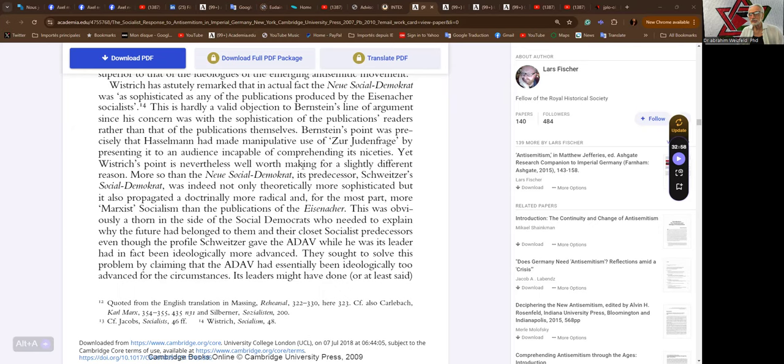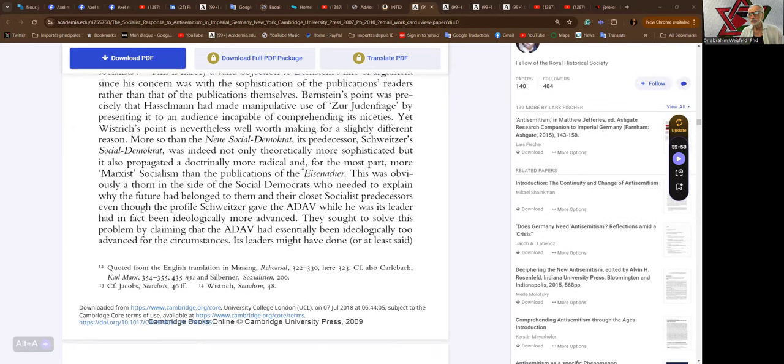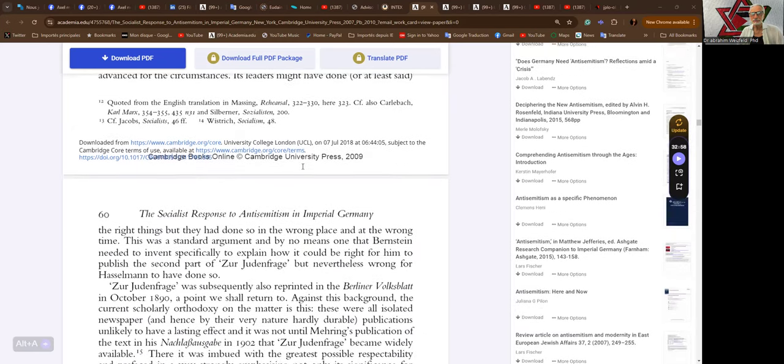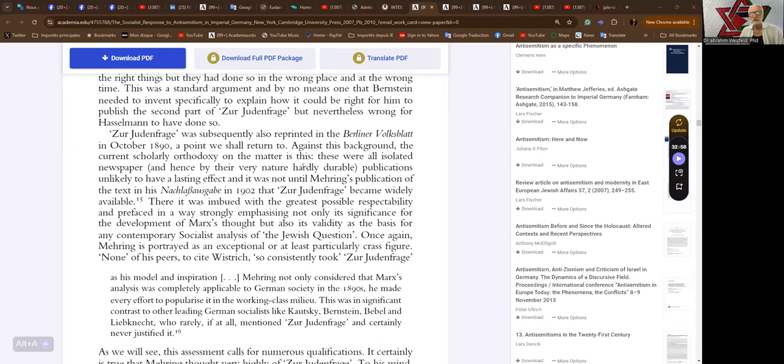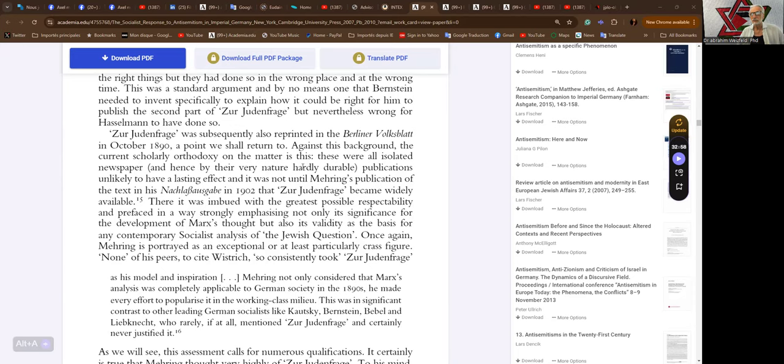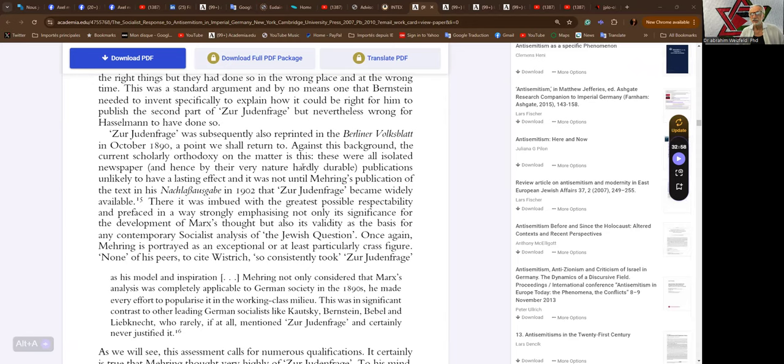They sought to solve this problem by claiming that the ADAV had essentially been ideologically too advanced. Its leaders may have done or at least said the right things but they had done so in the wrong place at the wrong time. This was a standard argument and by no means one that Bernstein needed to intend specifically to explain how it could be right for him to publish the second part of the Judenfrage but nonetheless wrong for Hasselmann to have done so.